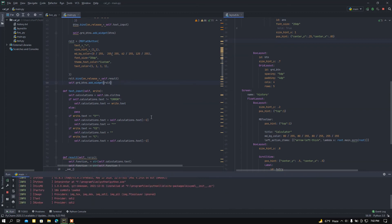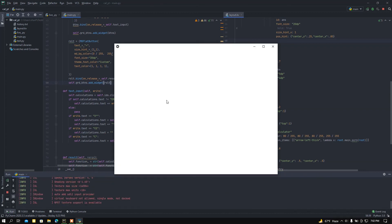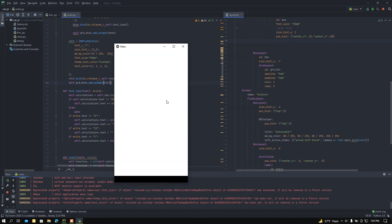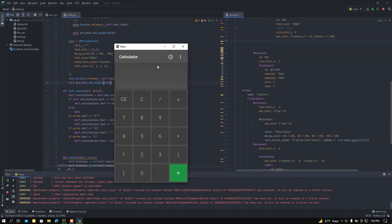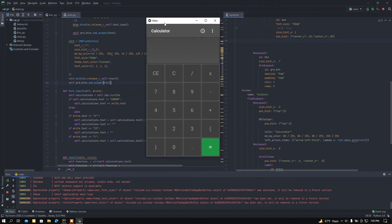Let me run this main file. Here we can see the app has appeared. If I calculate with this calculator, let me show you: 5 plus 6 equals 11 — here we got it. Let me clear this out.